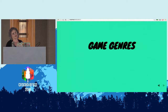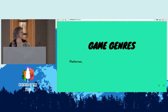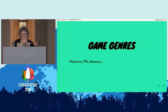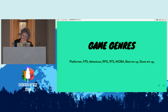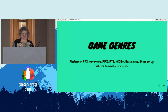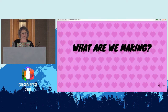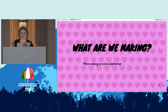Then you get to pick which game genre — there are a lot. There's platformers, first-person shooters, adventure games, role-playing games, real-time strategy games, MOBAs, beat-em-ups, shoot-em-ups, fighters, survival games, et cetera. Today we are going to be specifically making an action platformer, but I'm not calling it a platformer — it is a catformer.